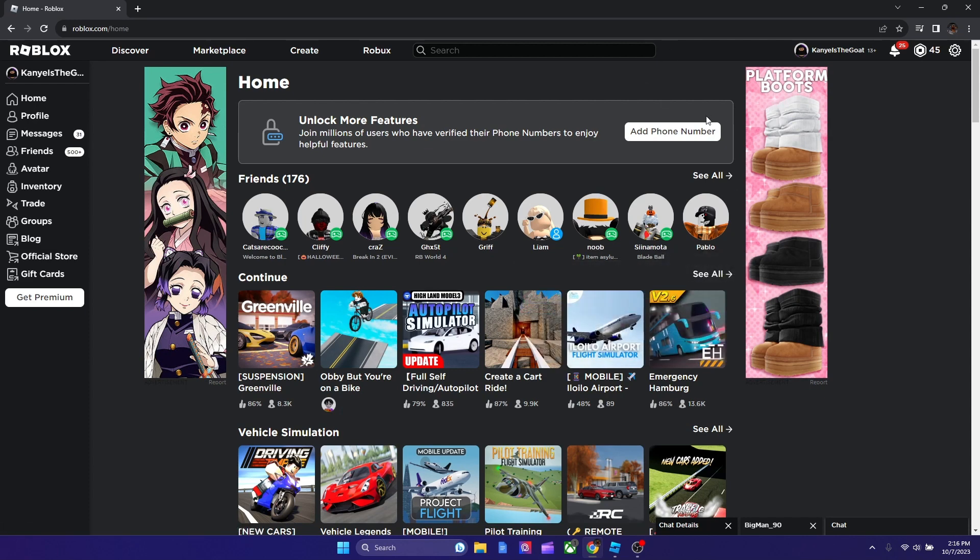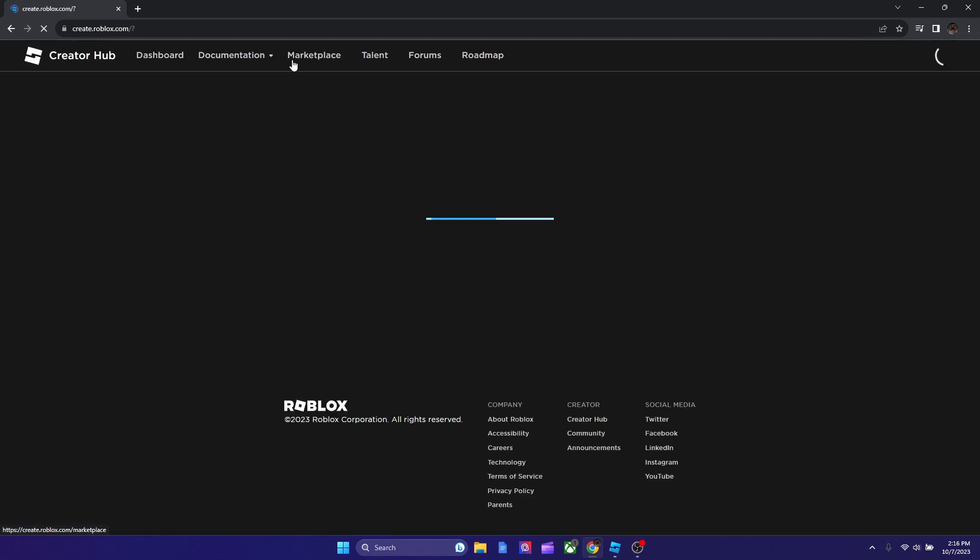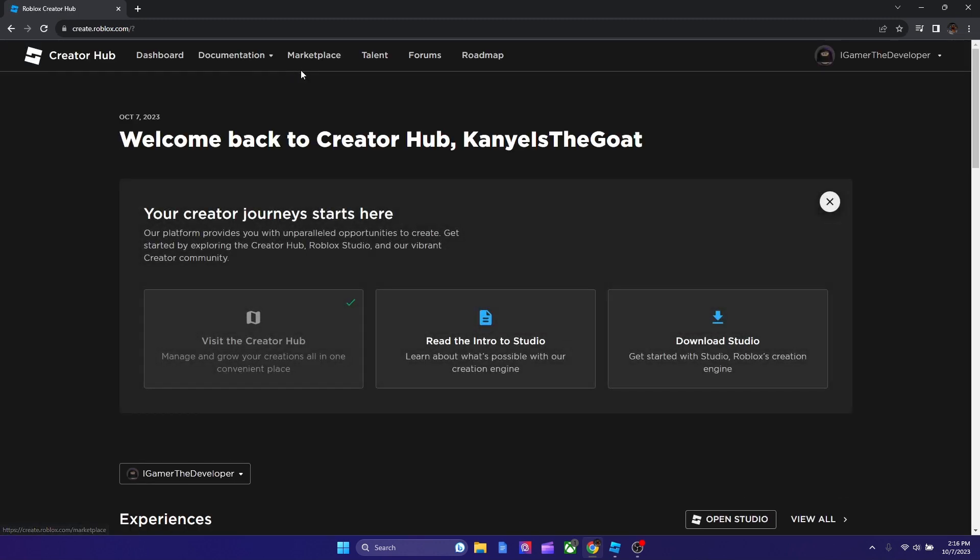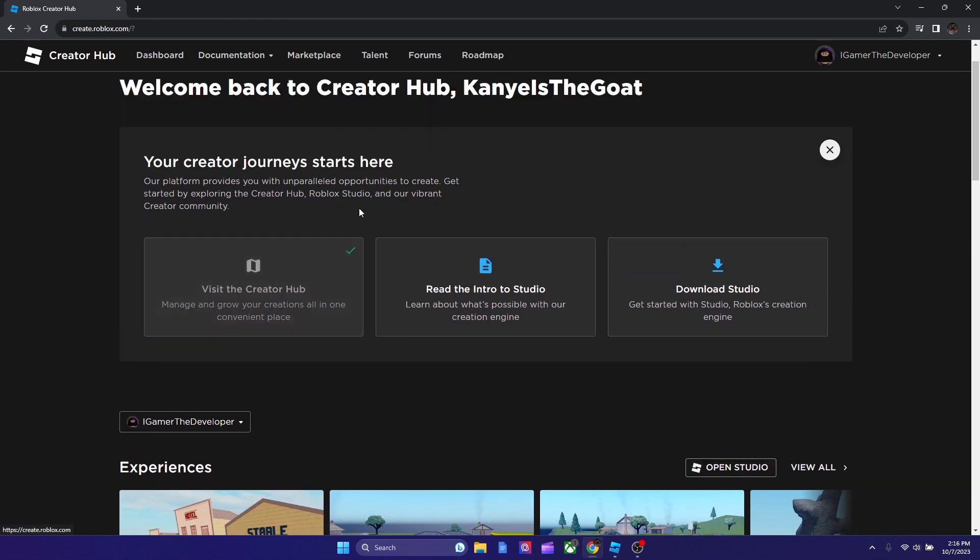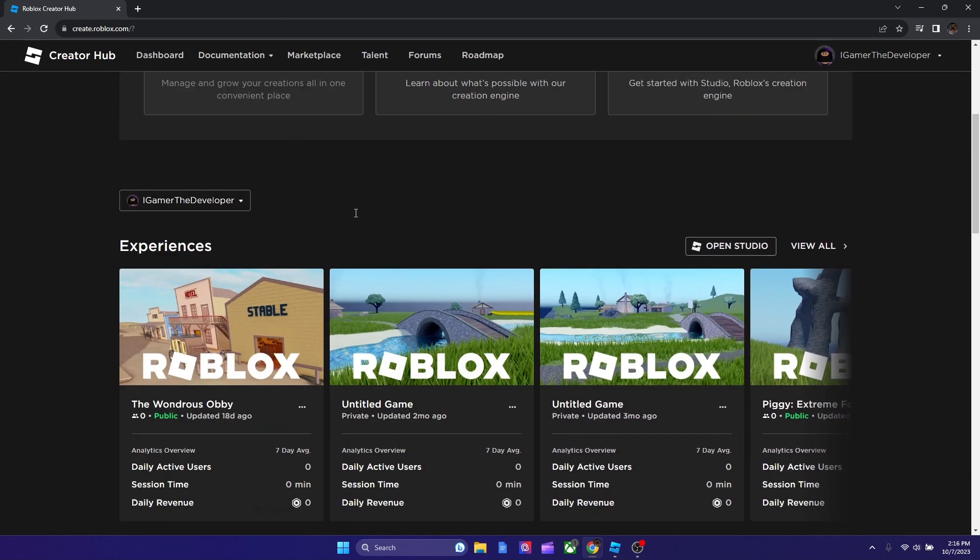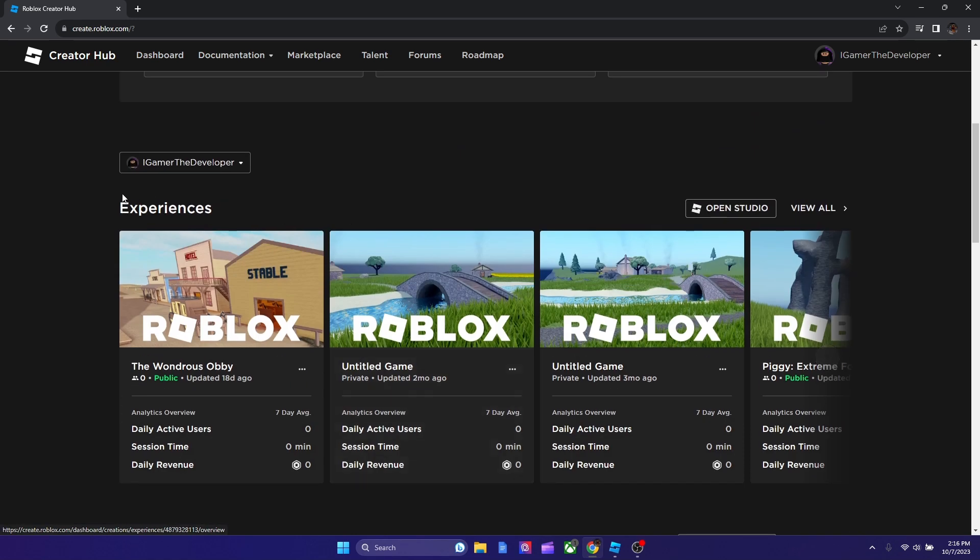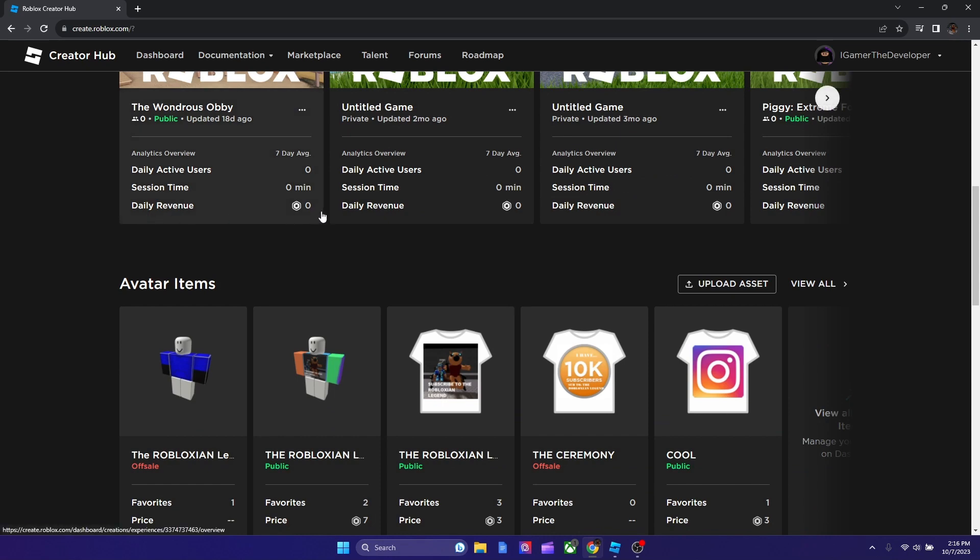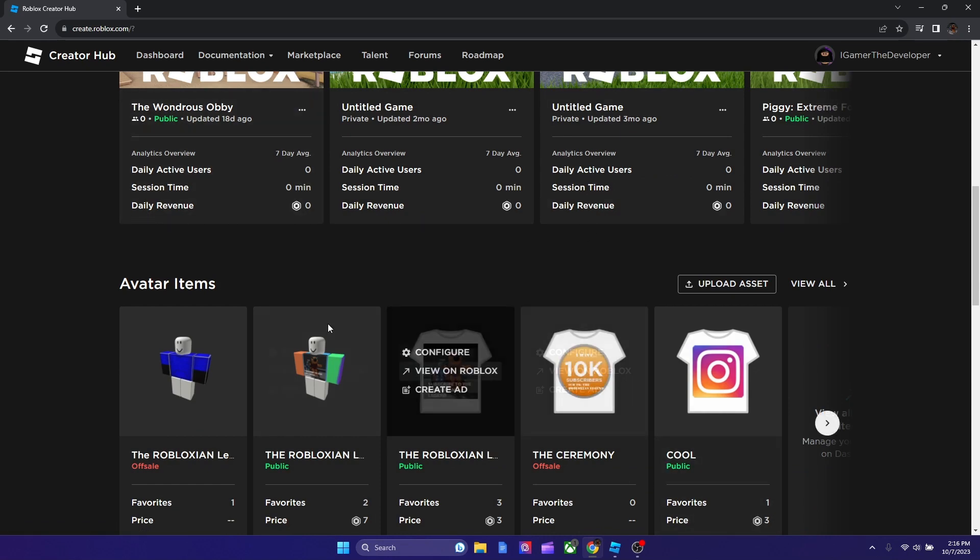So what we gotta do first is we gotta go to roblox.com slash home on your web browser like Google Chrome, Microsoft Edge, those browsers. And once you're on your homepage, you're gonna go to create. We're gonna click create over here. And we are going to go down. As you see, there's experiences. It's basically like a dashboard of all the things you created.